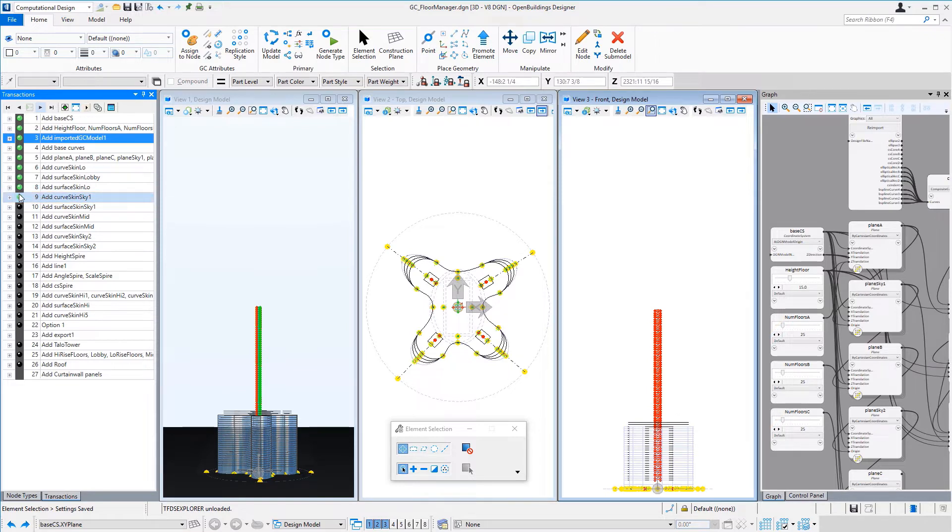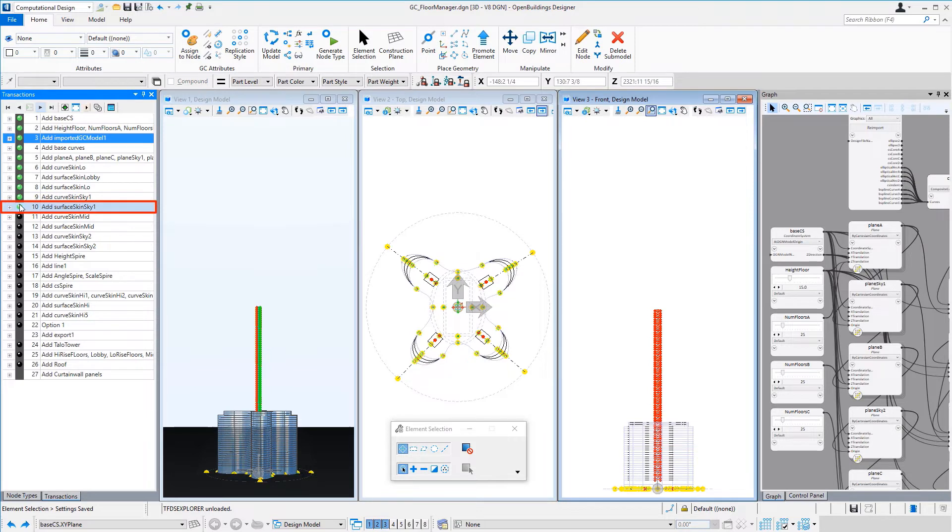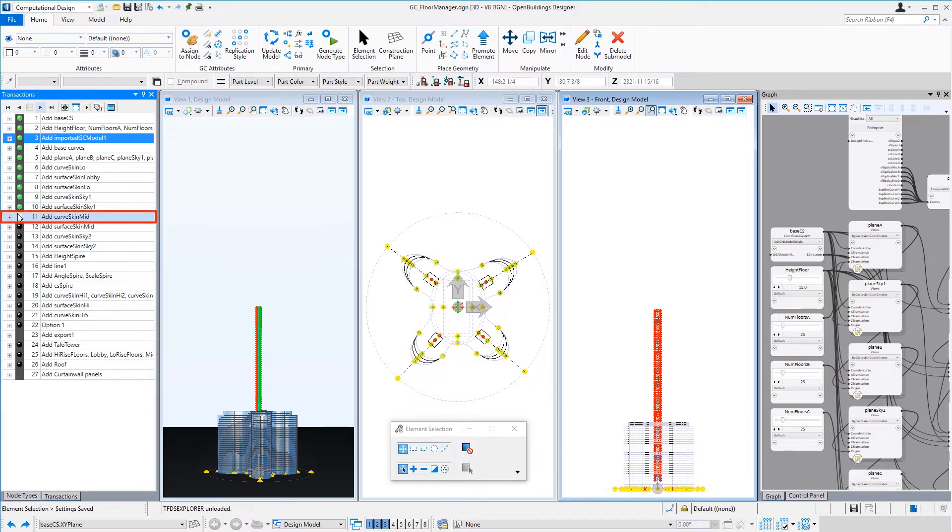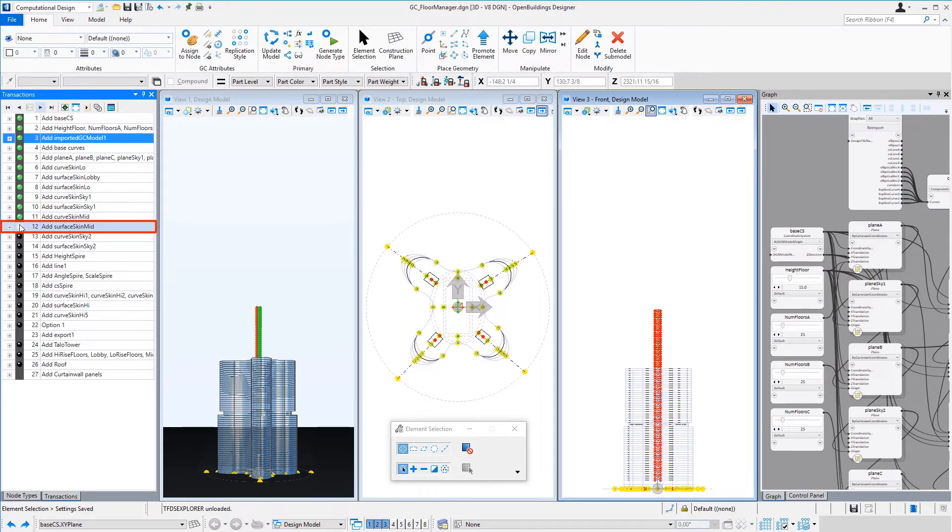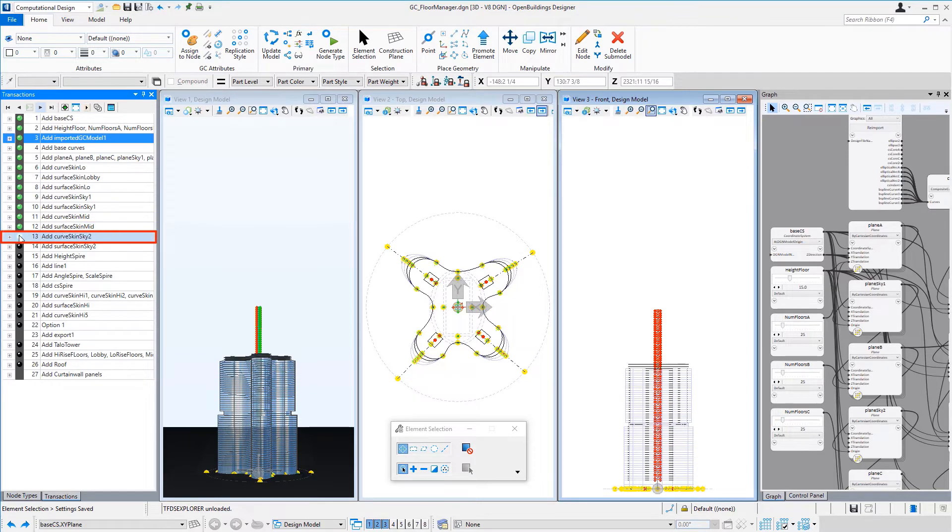So that was the low-rise floors. Now we're doing the sky lobby, the first sky lobby. Note the sky lobby is set back - that was to allow for some gardens at those floors. And then we have the mid-rise floors, and then the second sky lobby.